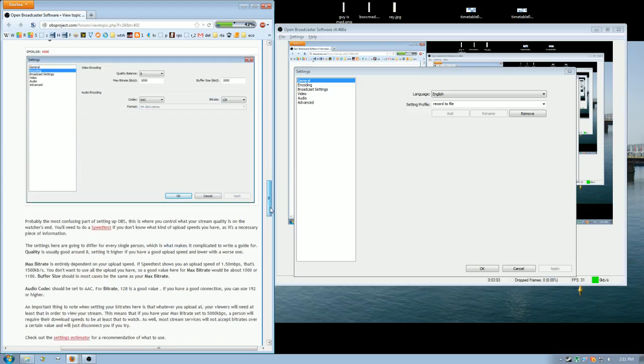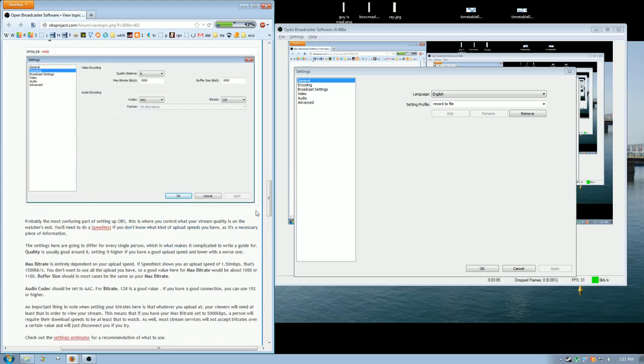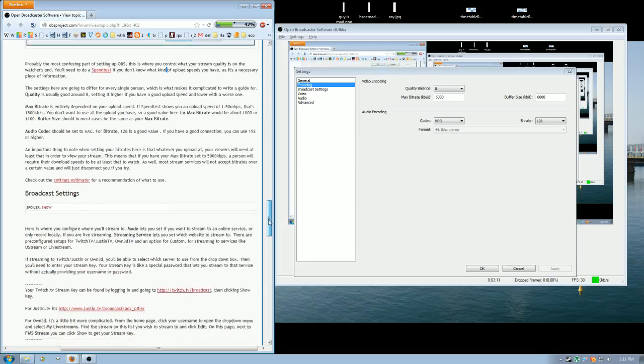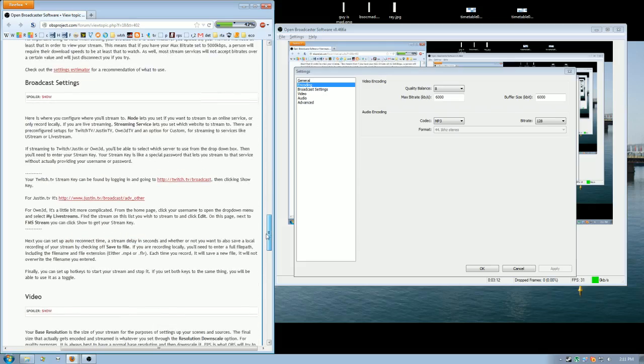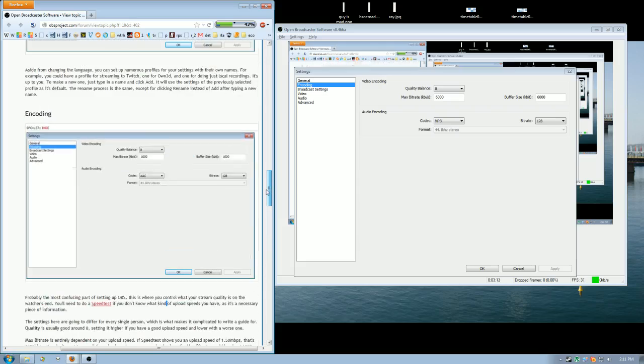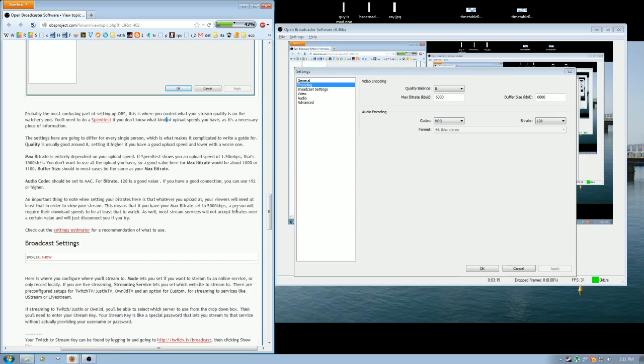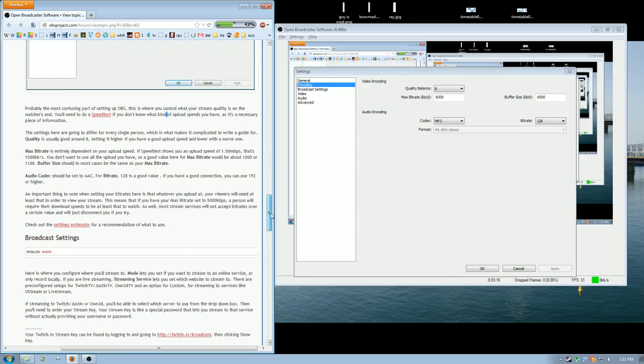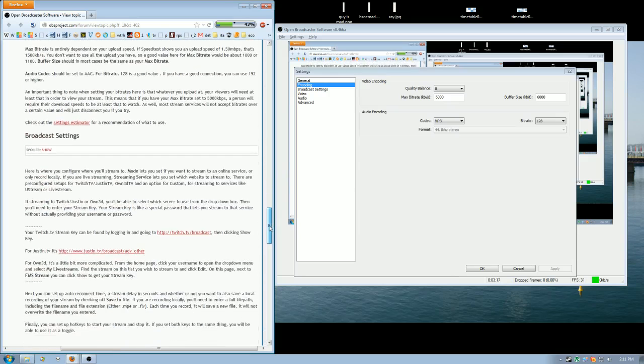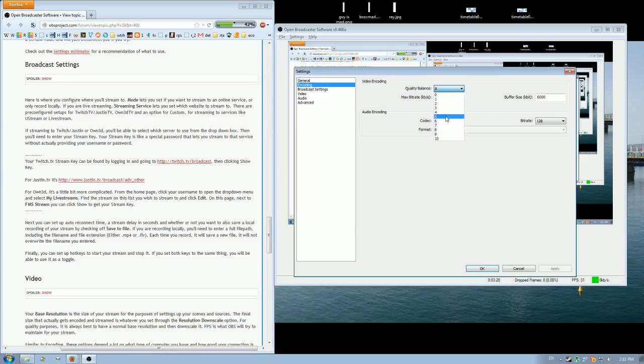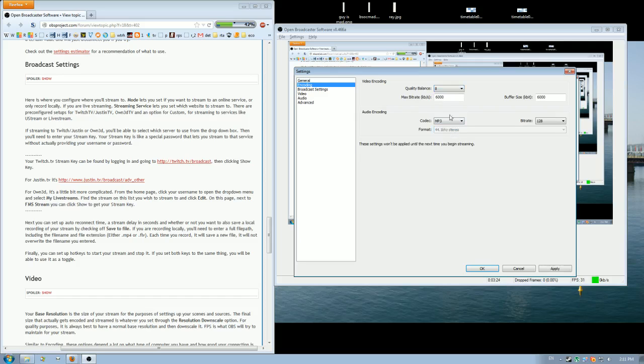So the most confusing part of setting up OBS is encoding. Because we are recording to hard drive and not to stream, we'll ignore all these words. They're irrelevant for us. Just for quality balance select 8 to 10. Probably just pick 10 because it looks the best.